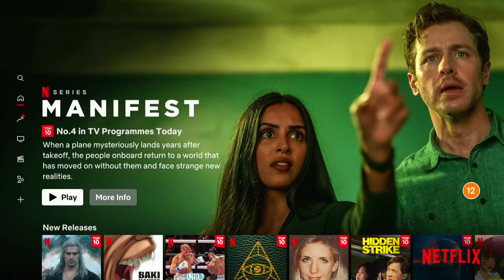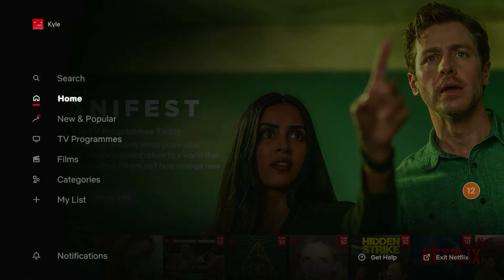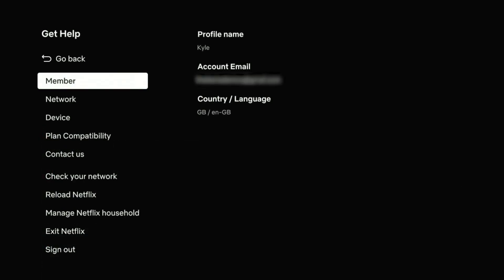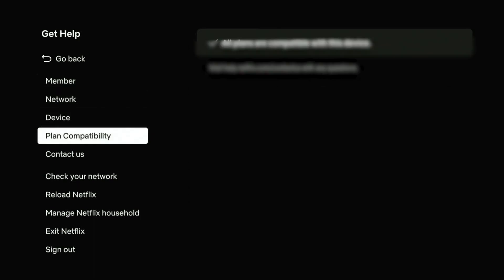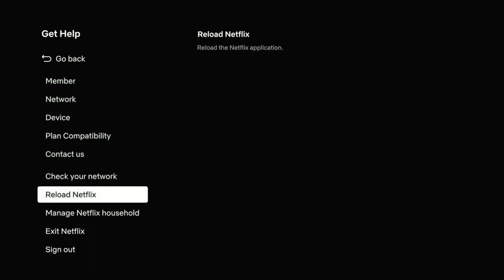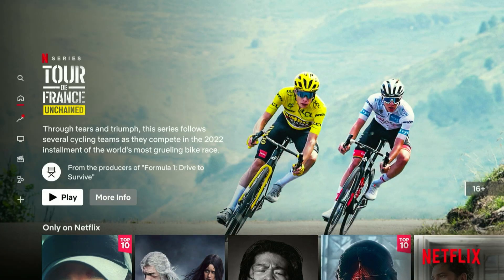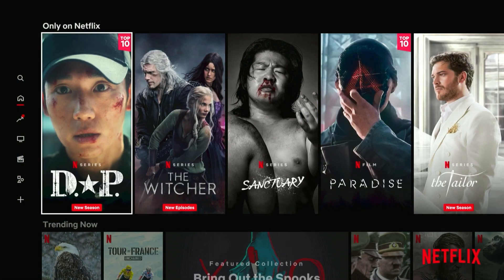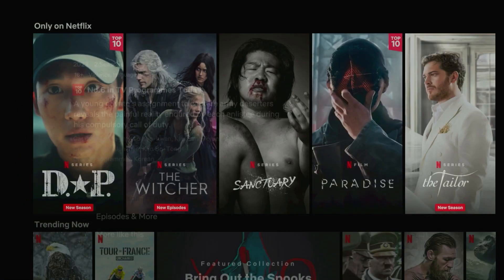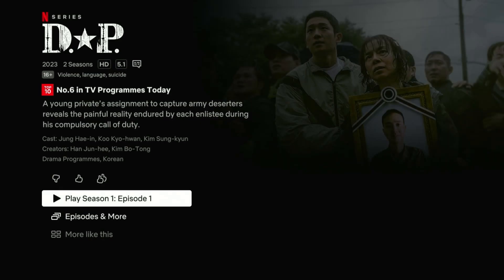You can refresh either via the Amazon stick settings, or in Netflix you can go all the way to the Get Help menu in the bottom right-hand corner. As you can see, where it says country/language it says GB, because I'm currently in Great Britain. To update this we need to refresh the application, so in Netflix go all the way down and click on Reload Netflix. Once Netflix has refreshed, its region version will be updated and you'll be able to view content from that region.